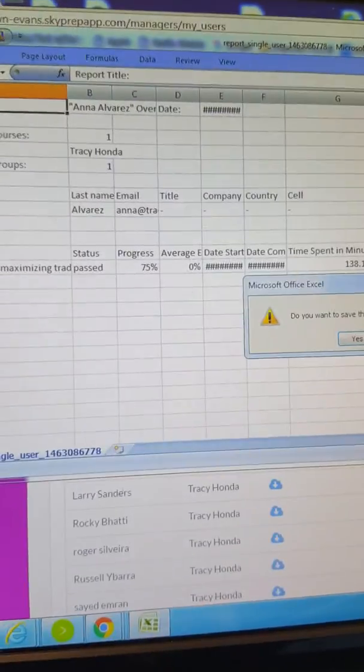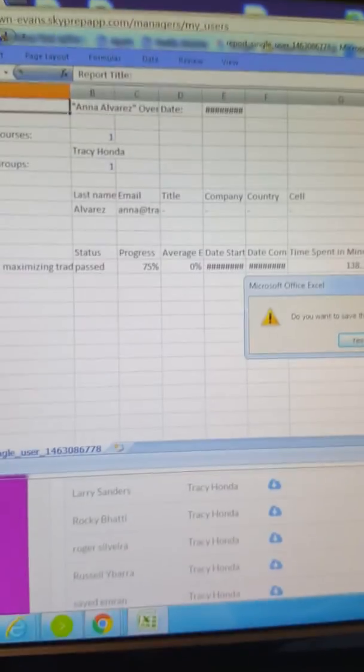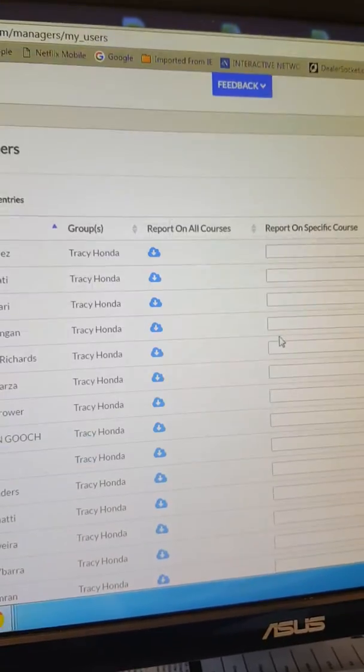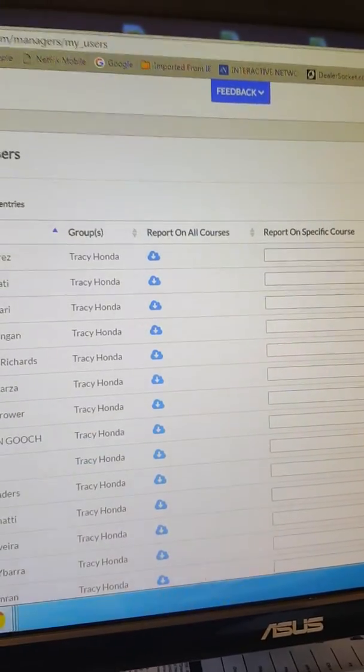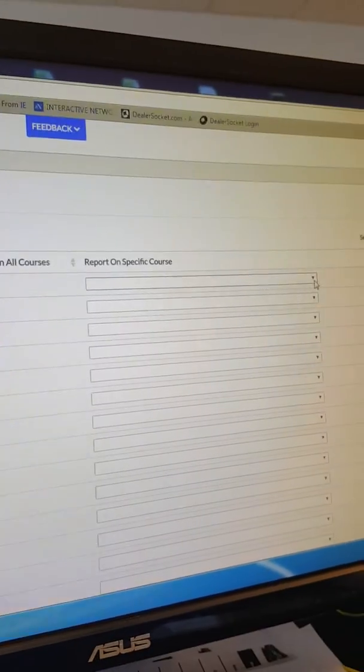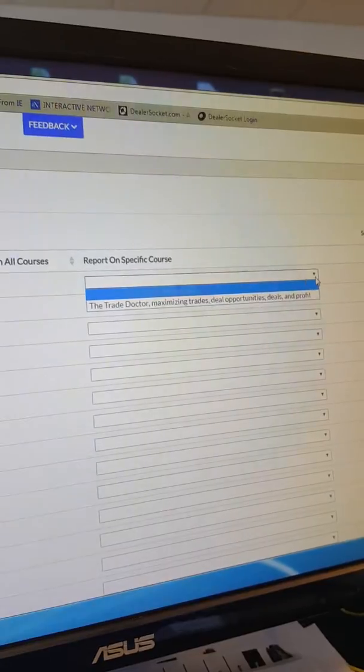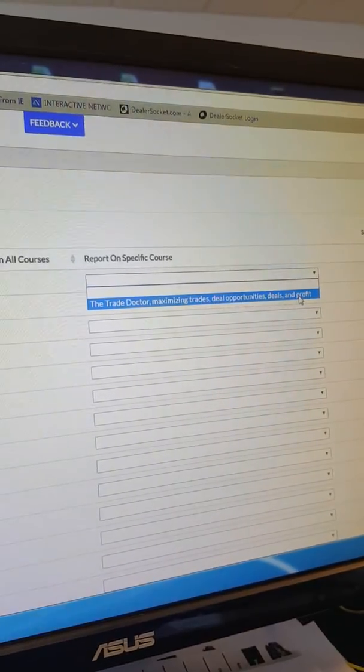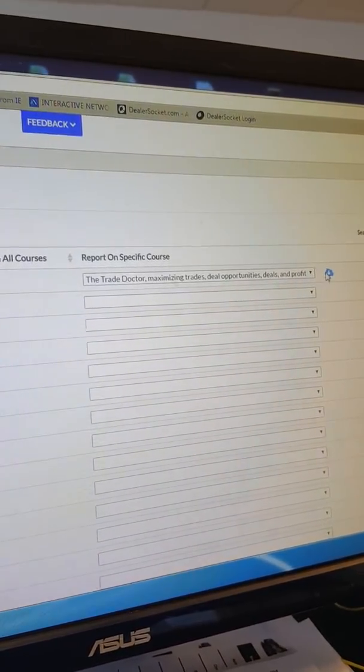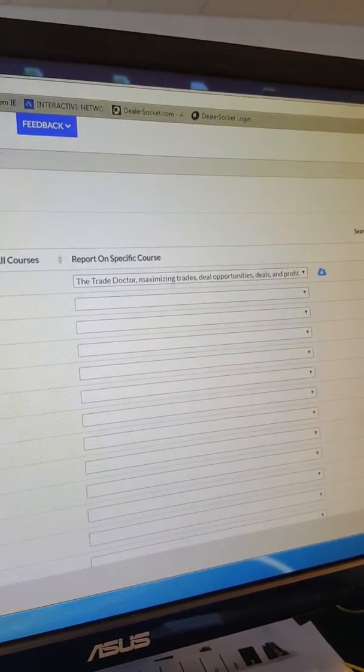I want to save this and I can run a more in-depth report by selecting this drop-down, the course that you're on, then hit this cloud and it brings up another report on this user.